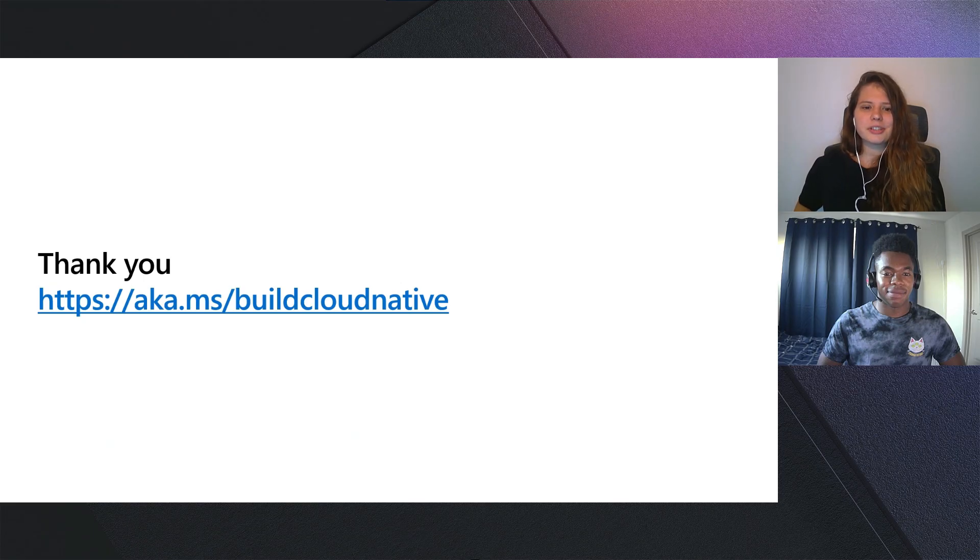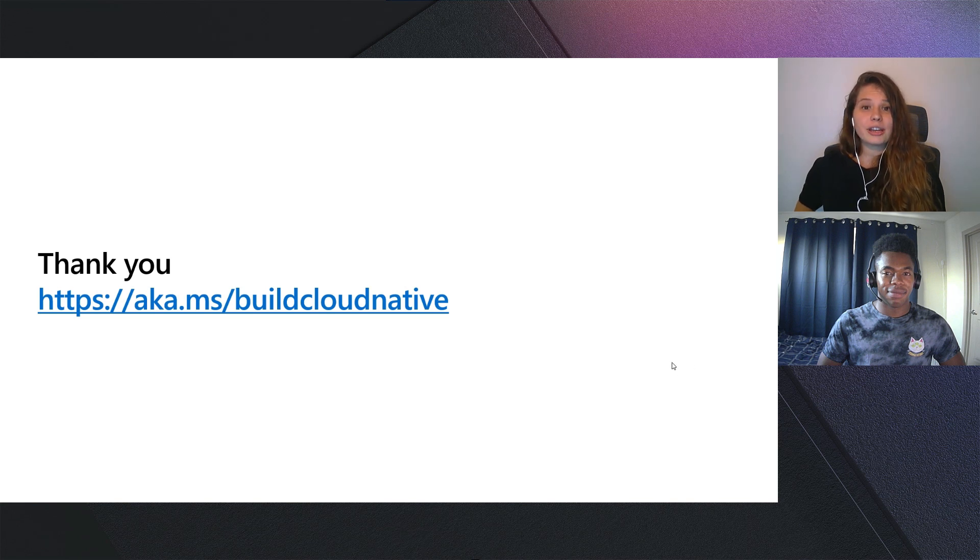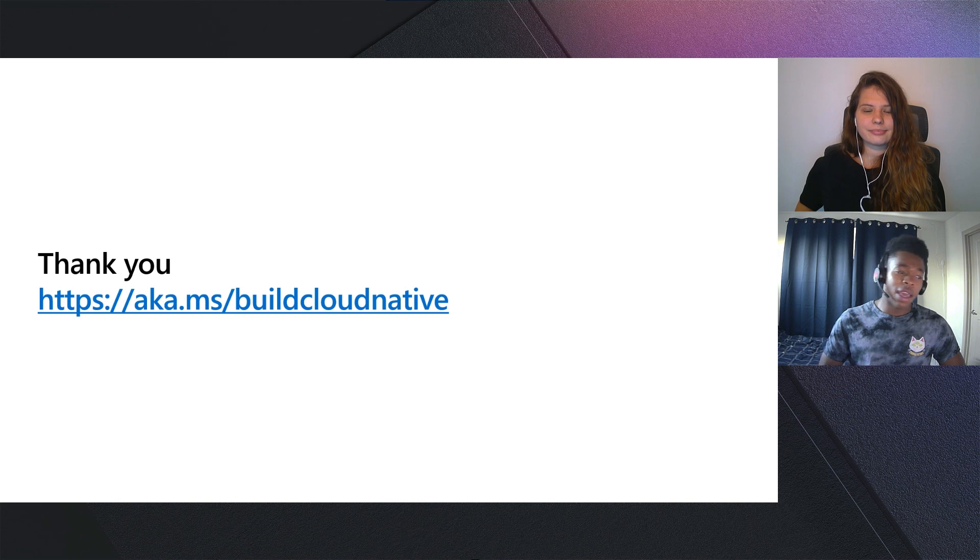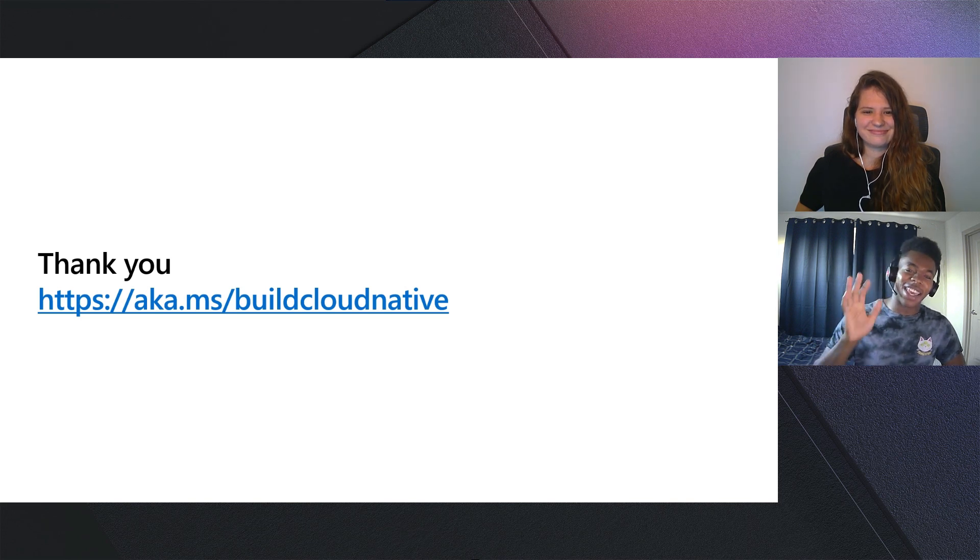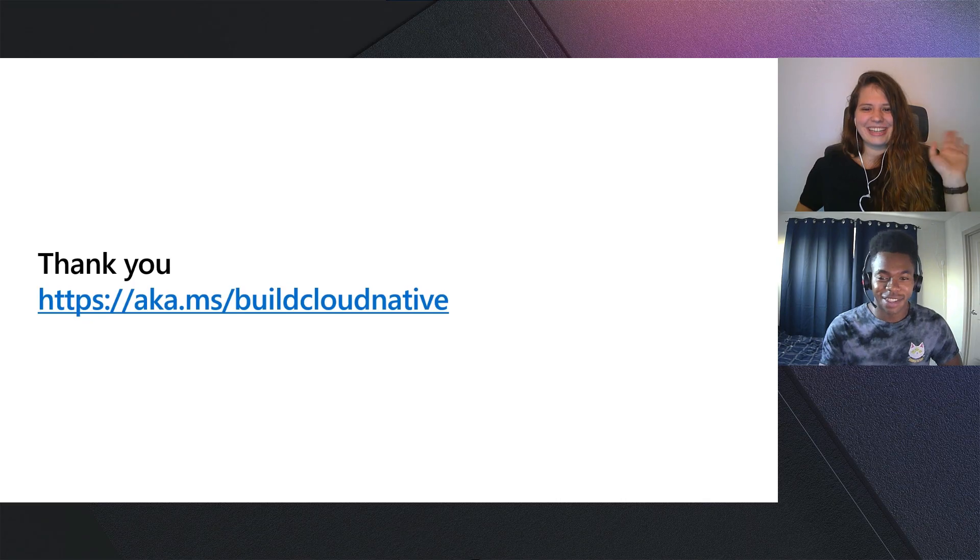That was awesome. And that's really all there is about building cloud-native applications. You can get started today. Go to aka.ms/buildcloudnative. I'm going to go check it out right now. See ya! Bye!